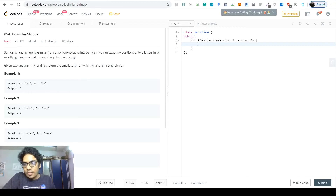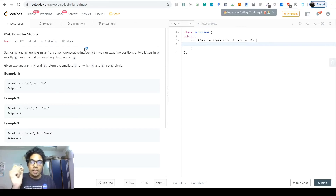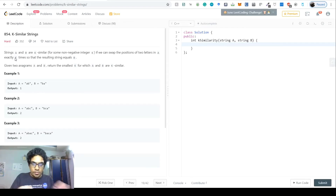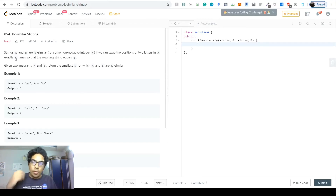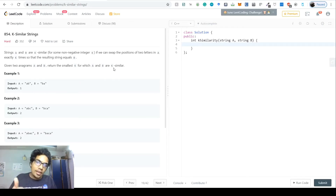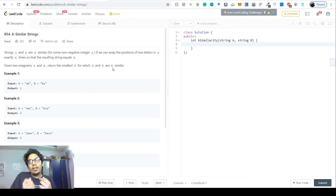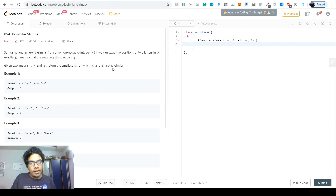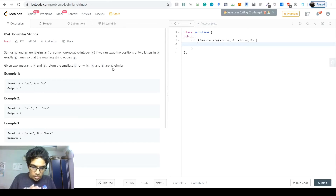In this problem, we are given two strings A and B. They are called K-similar for some non-negative integer K if we can swap positions of two letters in A exactly K times so that the resulting string equals B. The question asks us: given two anagrams A and B, return the smallest K for which A and B are K-similar — i.e., the minimum number of swaps to turn A into B.